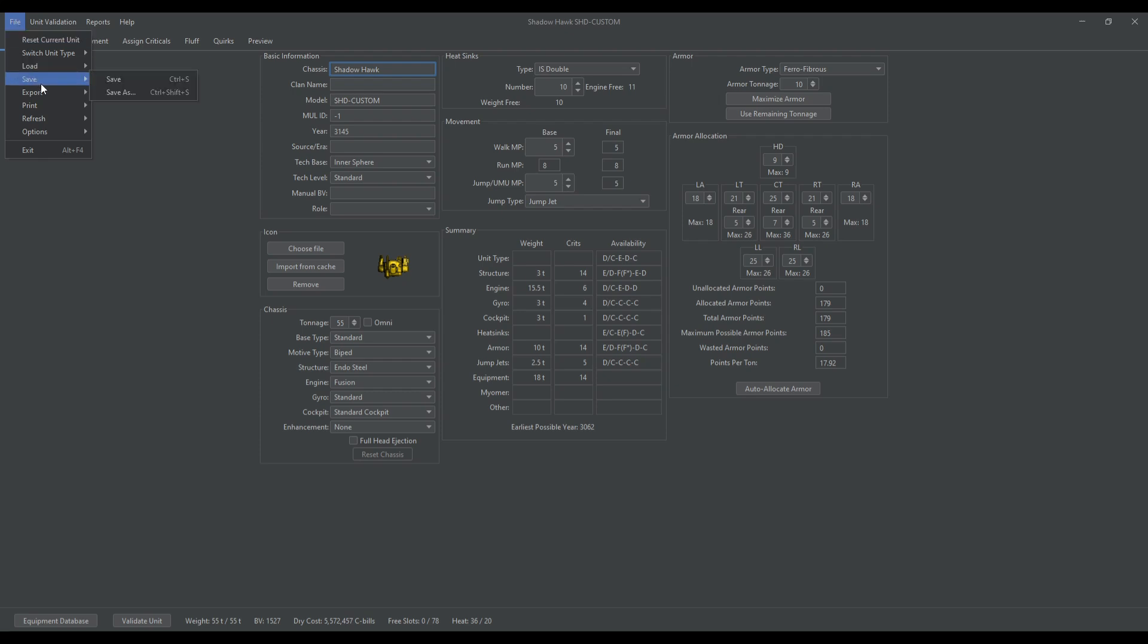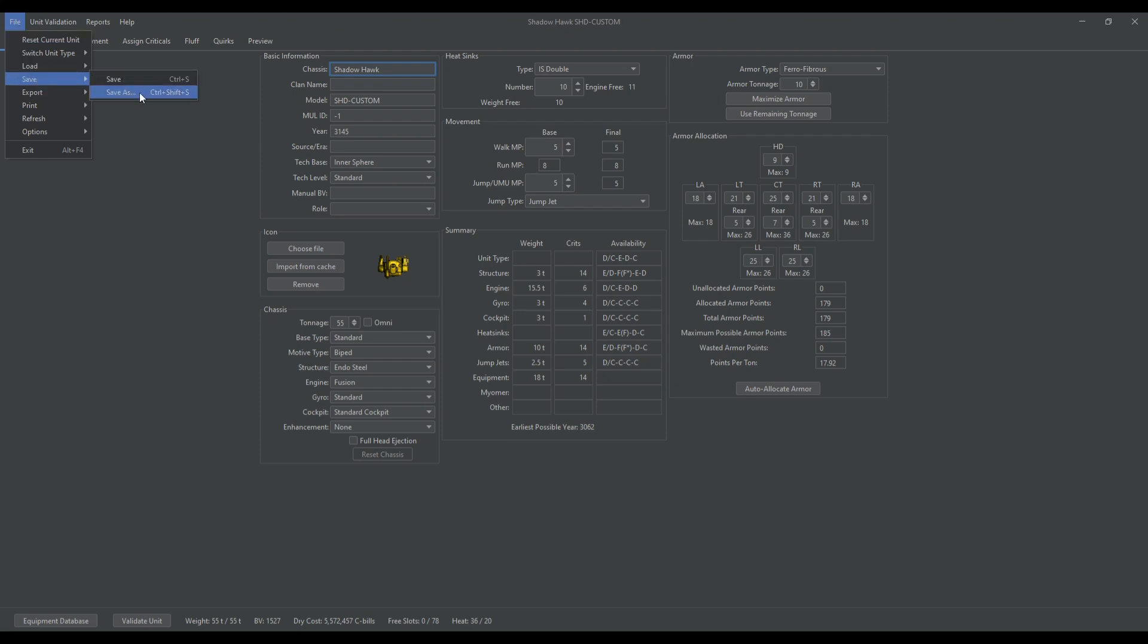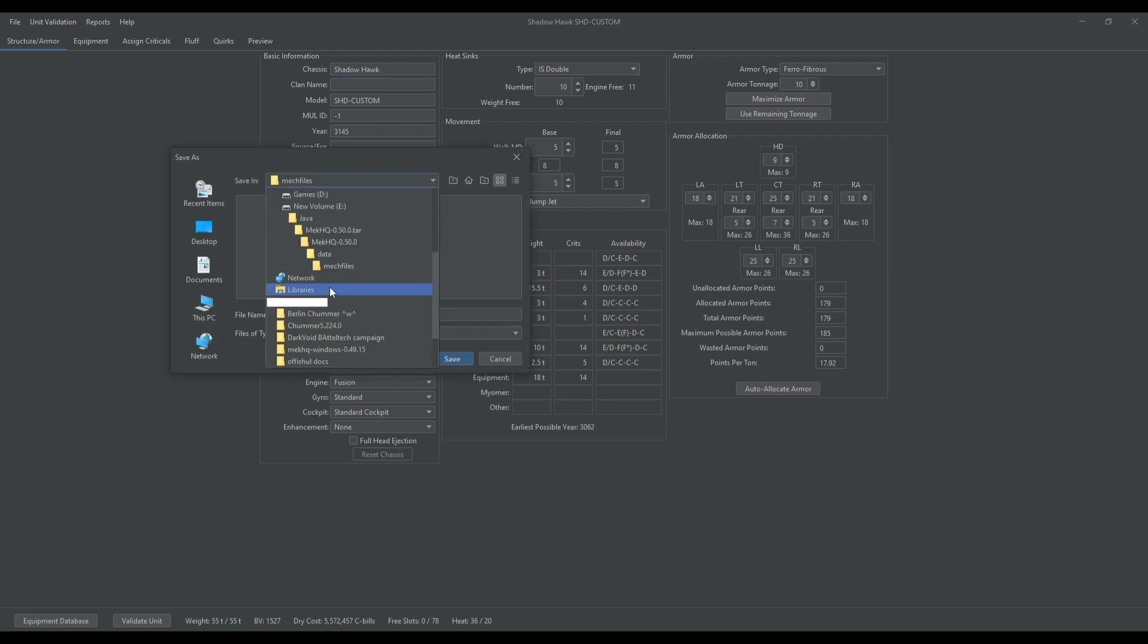Then you're going to go to File, Save As, Shadowhawk Custom, and it should be saved under Mech Files.